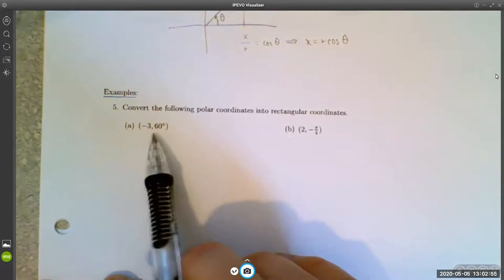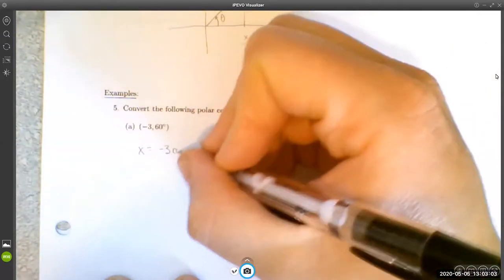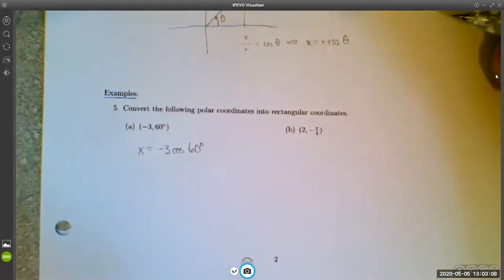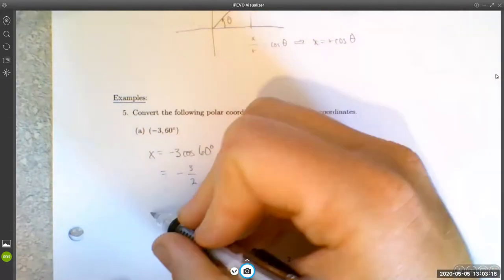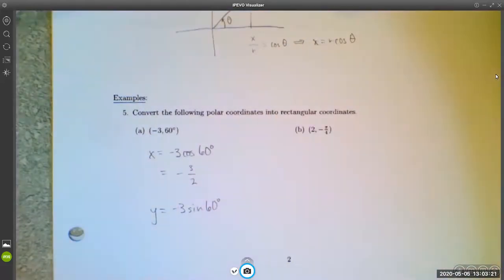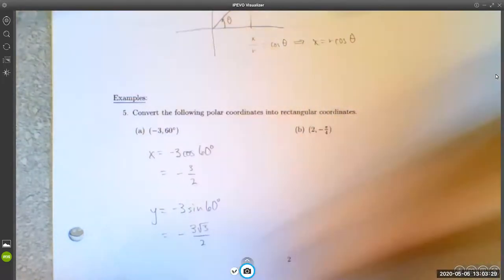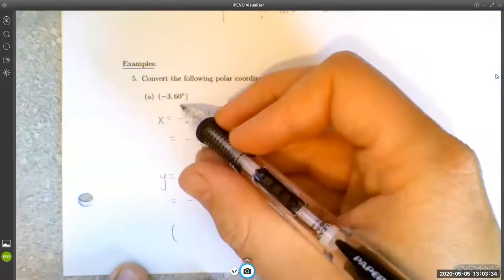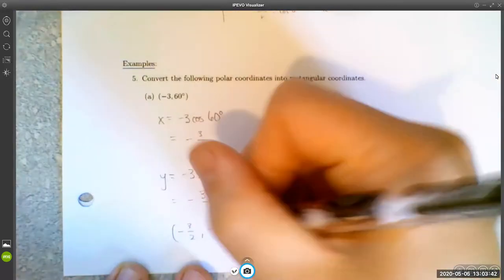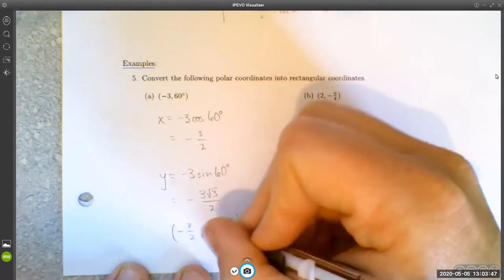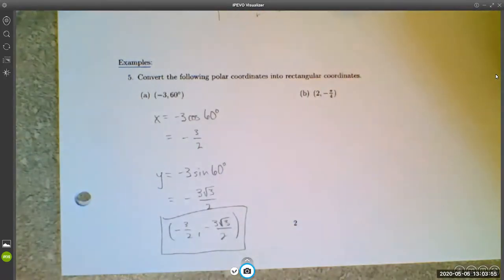For example, to convert the polar point (-3, 60°) into rectangular form: x = r cos θ = -3 · cos 60° = -3 · (1/2) = -3/2. And y = r sin θ = -3 · sin 60° = -3 · (√3/2) = -3√3/2. So in rectangular form, (-3, 60°) is the point (-3/2, -3√3/2).